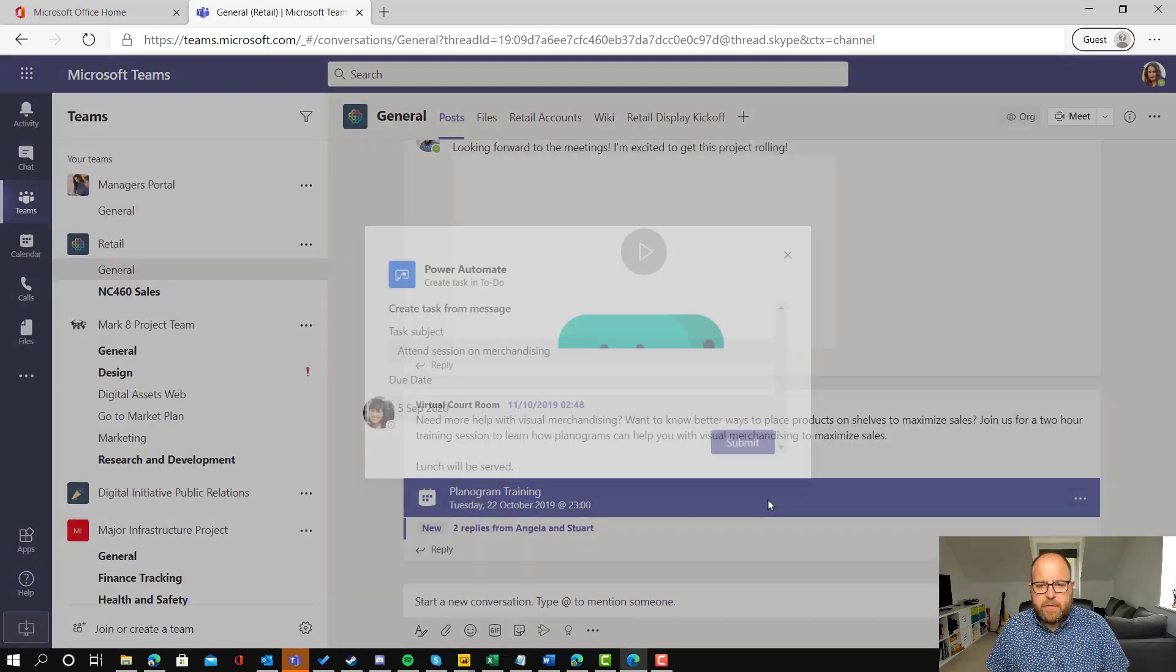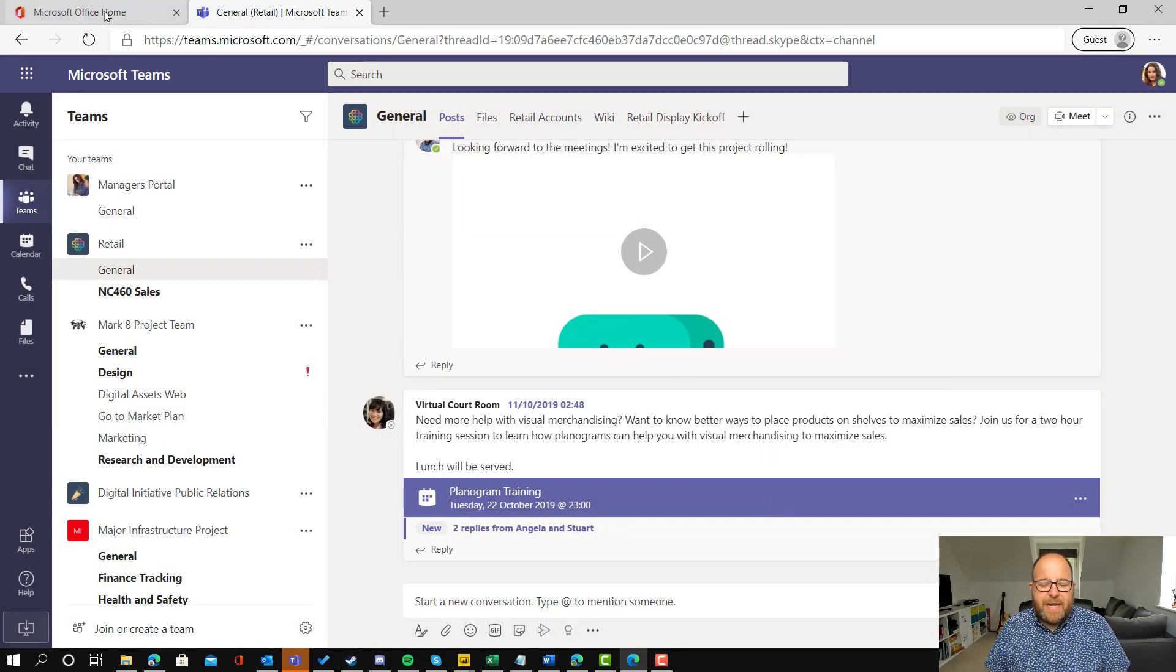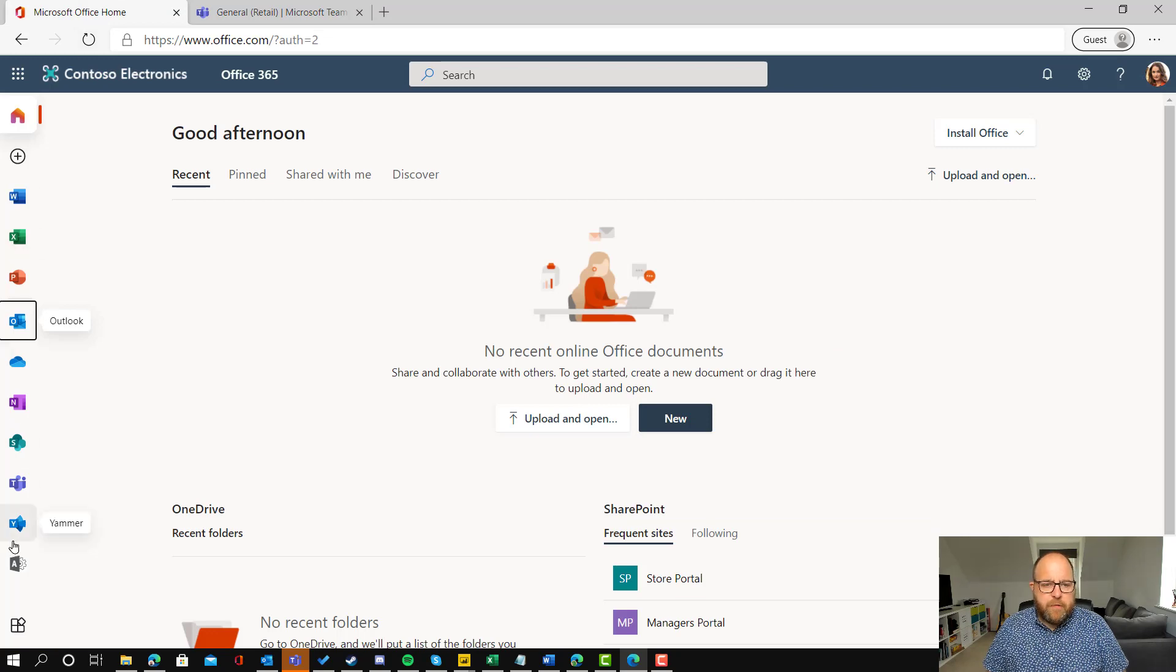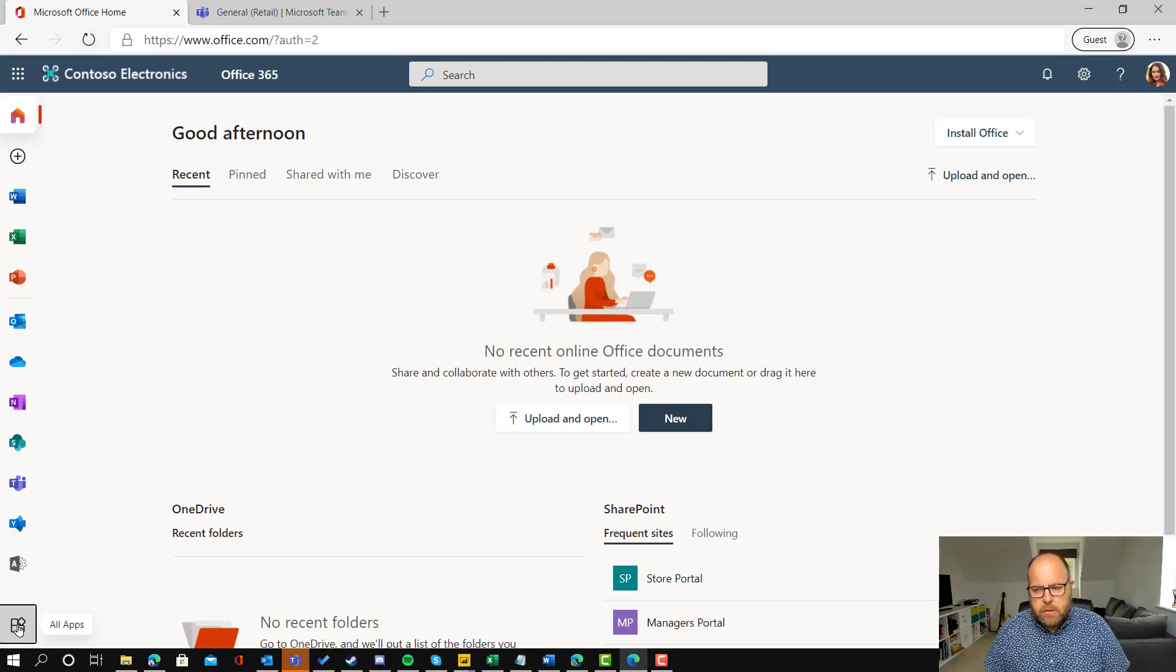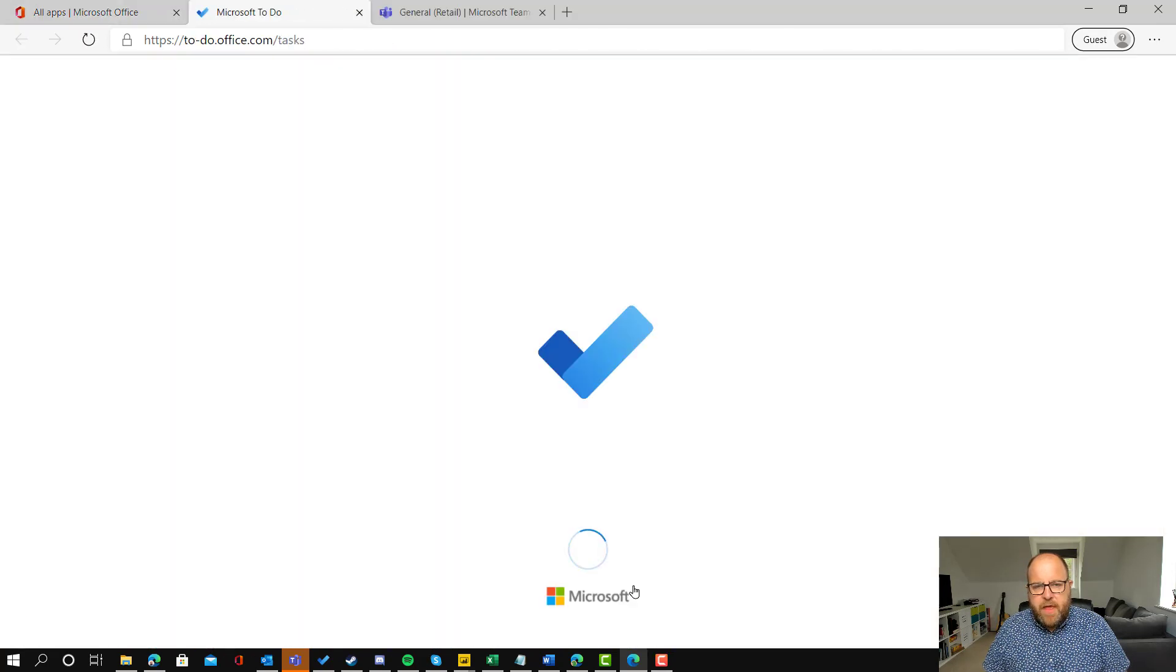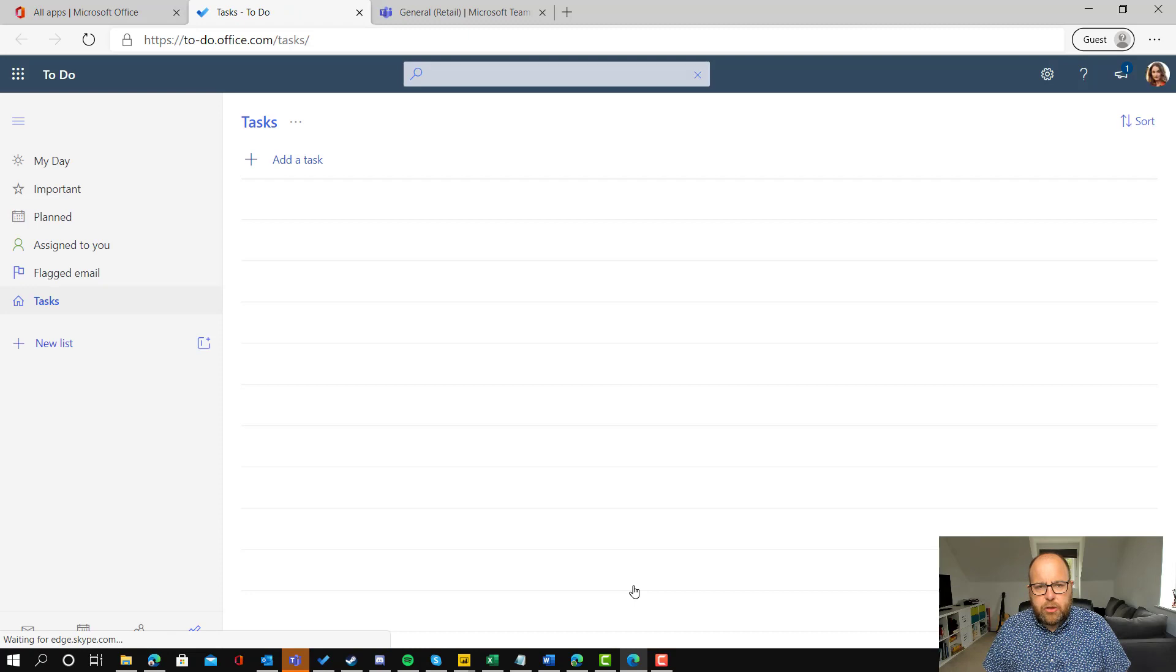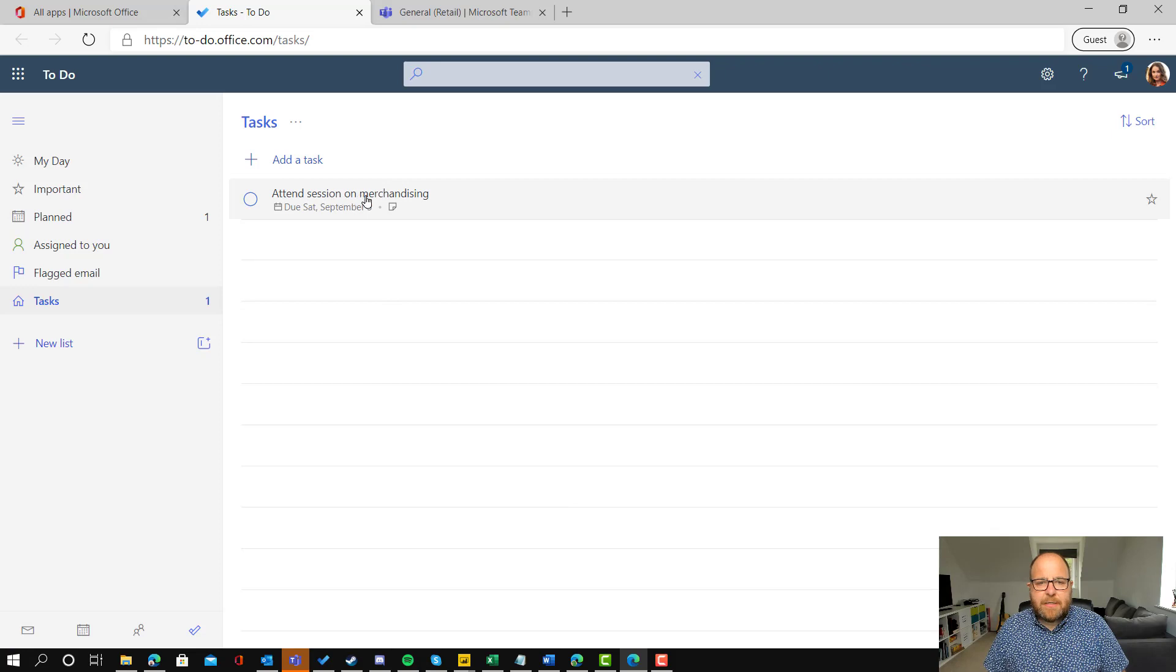And now if we pop into Adele's To-Do, go to office.com all apps and go to Adele's To-Do. Then it should appear in her tasks. Just give it a moment just to pop. There it is. Attend session on merchandising.